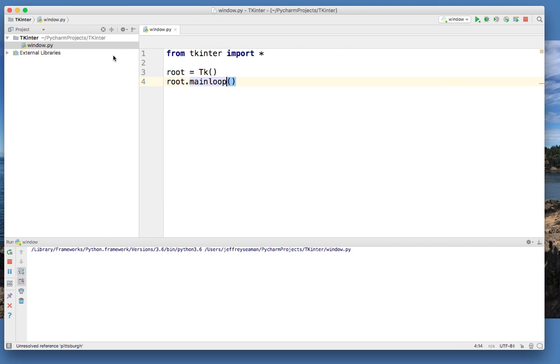That right there is the window video. So this is a short video on showing you how to create a window.